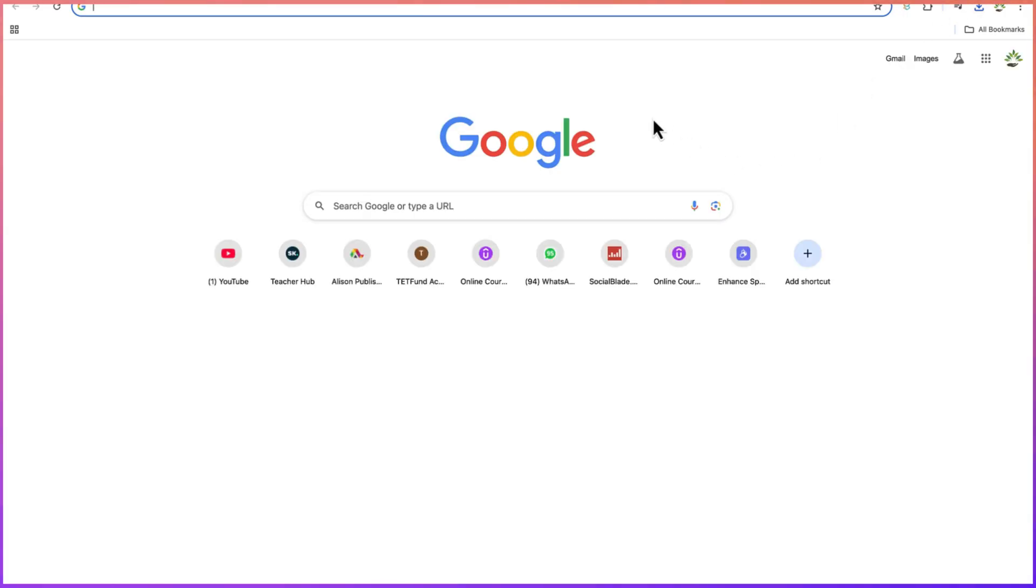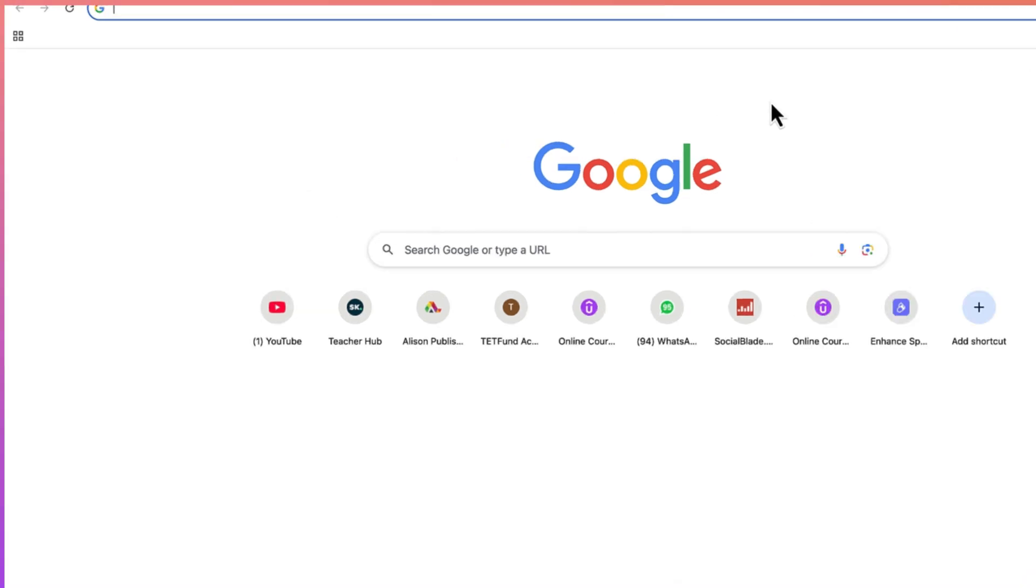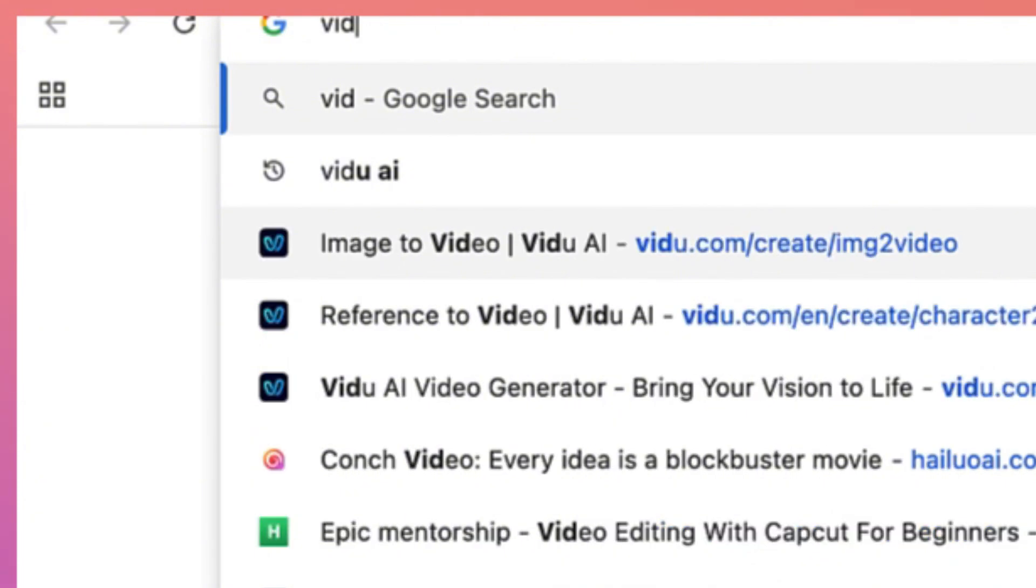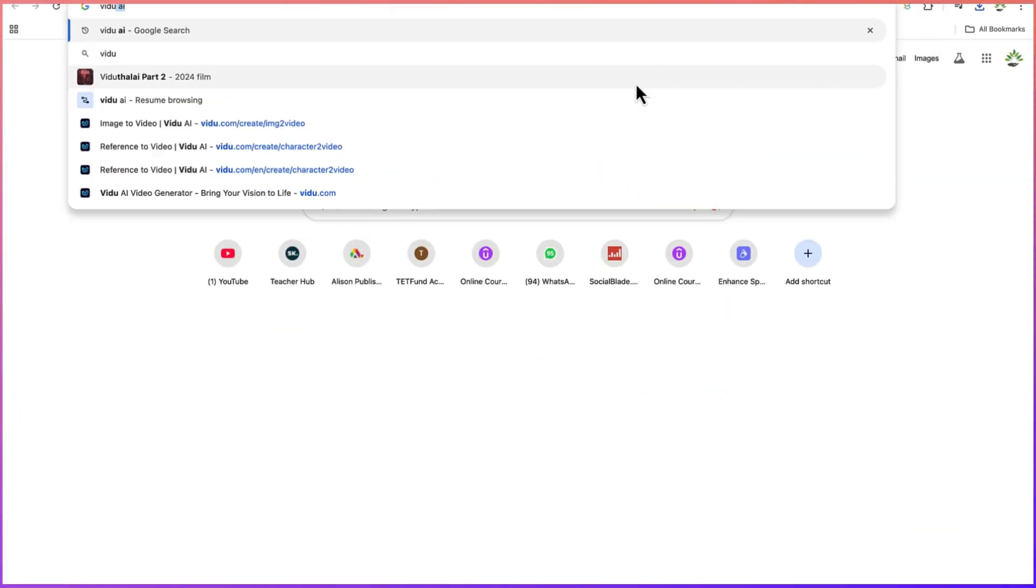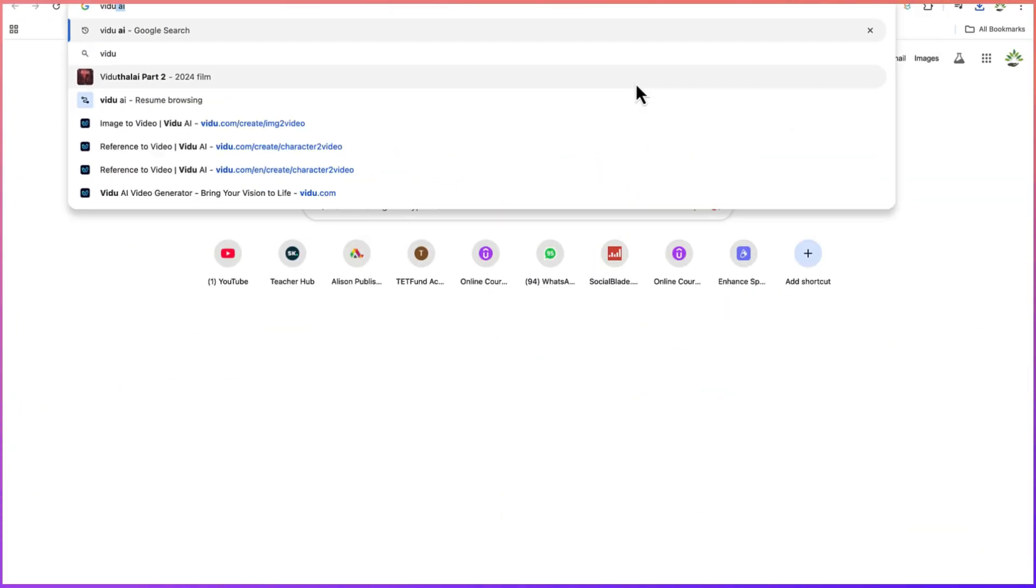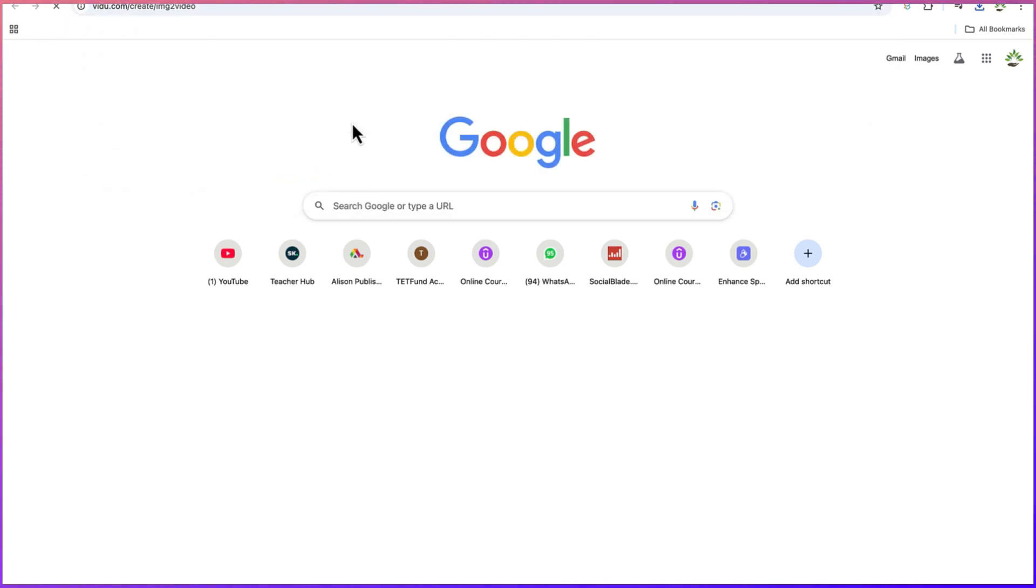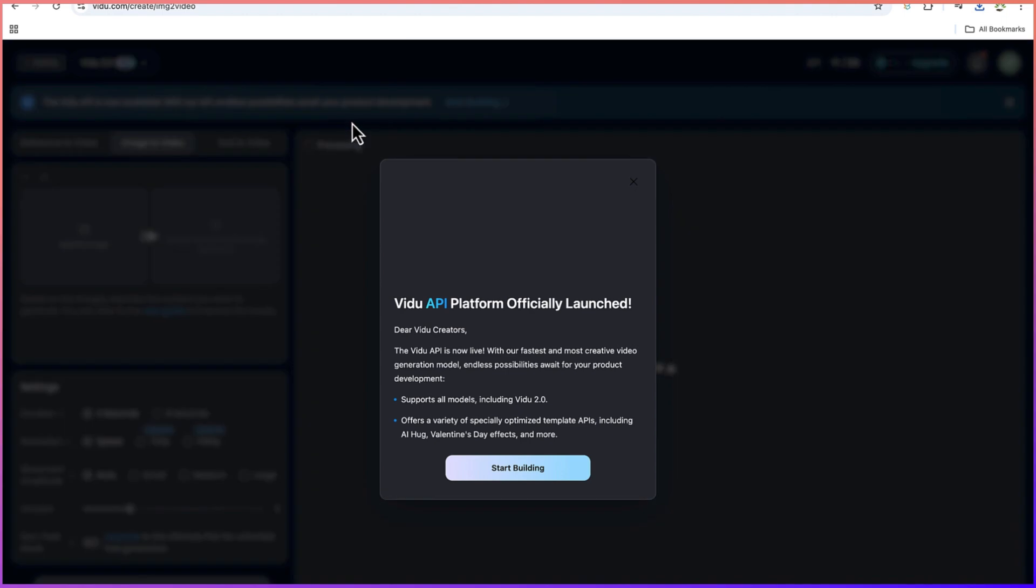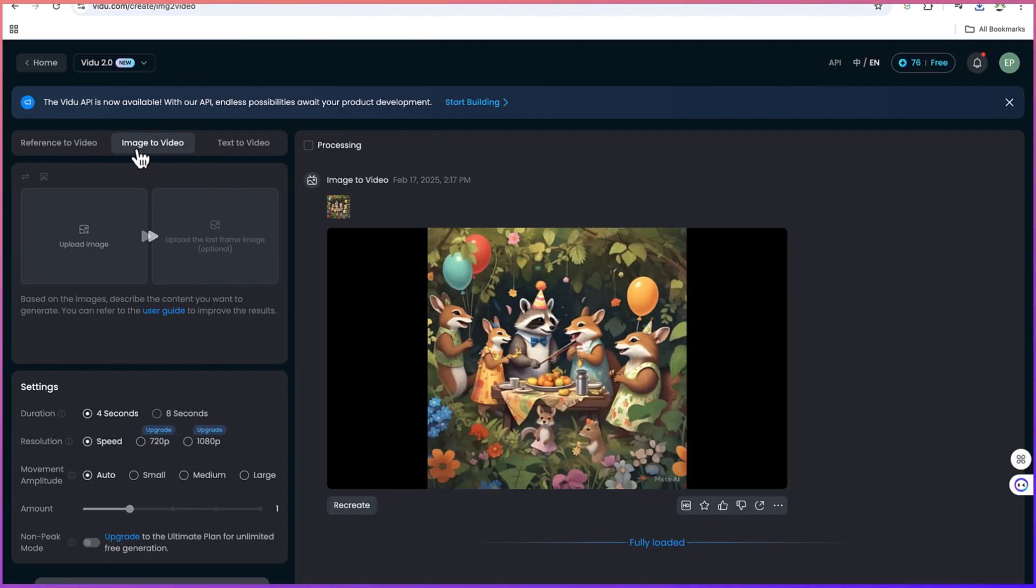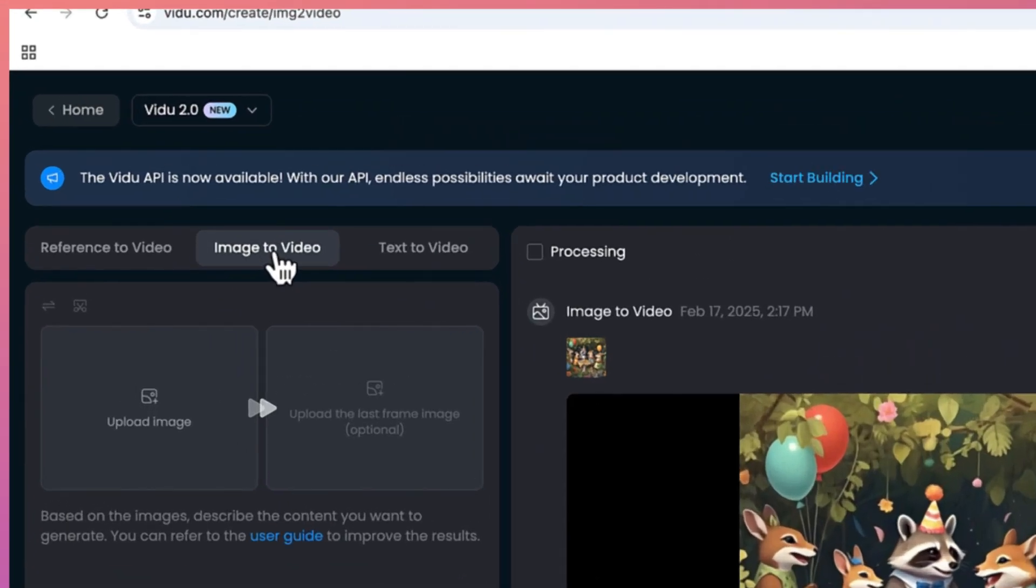We can do that with the help of an AI tool called Vidu. Vidu AI - you can get to it by just searching for vidu.com, and it will bring you over to this platform. Once you're here, we're going to do image to video creation.